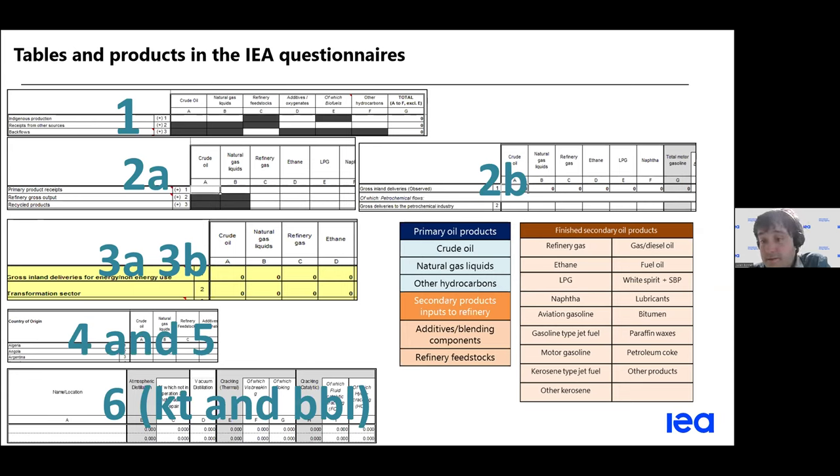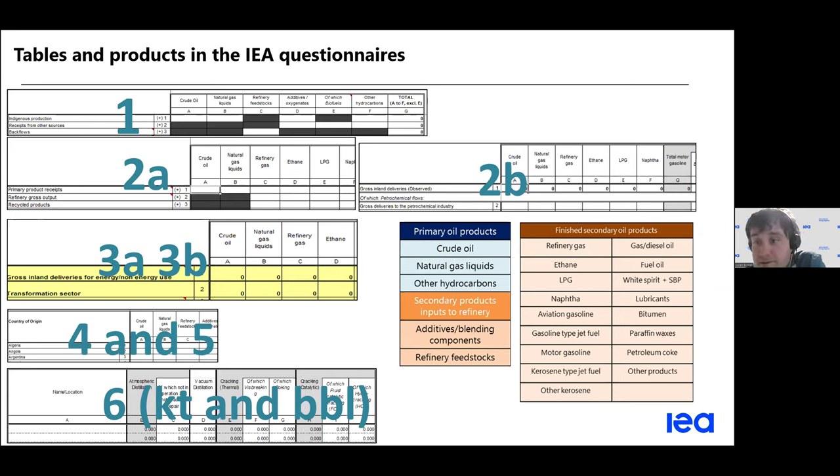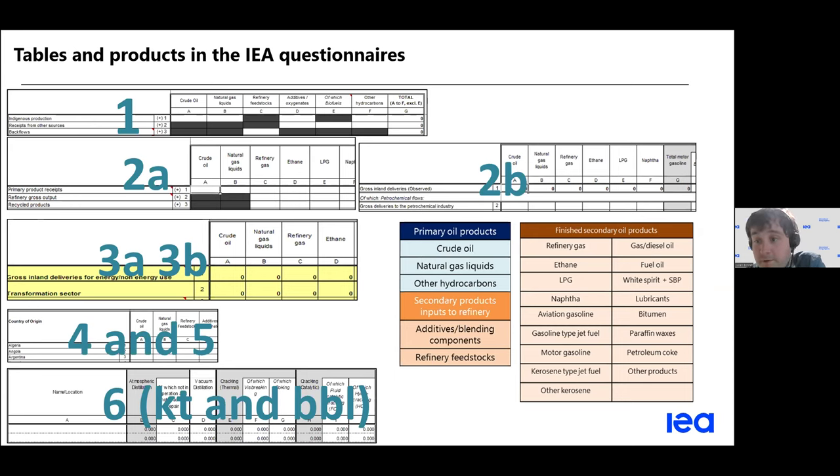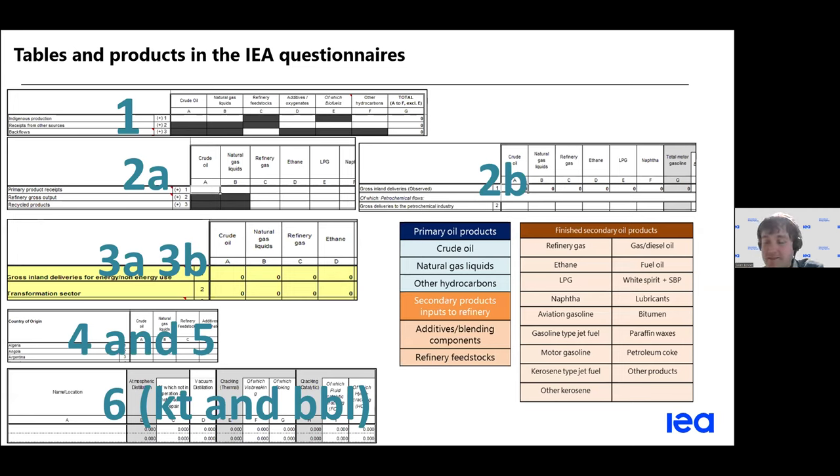表格4和5主要讲的是进出口方面的情况。然后表格6是一个新的表格，我们希望把这个表格以后也可以变成一种标准化的组成结构。那么这个表格讲的是炼油的一个容量。所以如果能够去填一填有关于炼油容量这个方面的一些数据，对我们来说也会是非常有用。